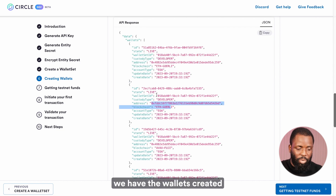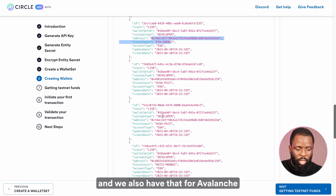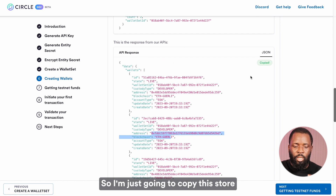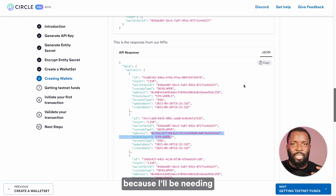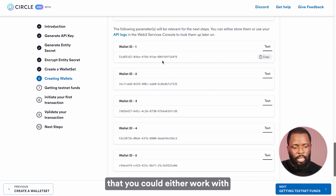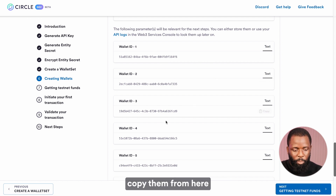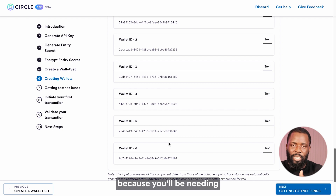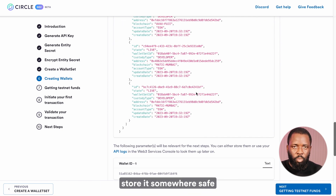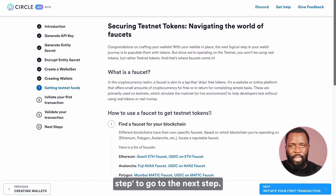If you take a look, we have the wallet created on the Ethereum blockchain and also for Avalanche as well as the Polygon network. I'm going to copy this and store it somewhere safe because I'll be needing the wallet addresses in the following steps. You could also copy your wallet IDs from here — I always prefer to copy everything and store it, then grab what I need. Click on next step to proceed.